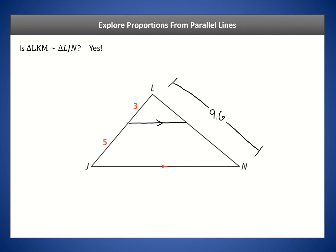The answer is yes, these triangles are similar. Because the lines are parallel, we know these are corresponding angles and must be congruent. We also have another pair of corresponding angles that are congruent. And both triangles share angle L, which is congruent to itself. So by Angle-Angle similarity, we know these triangles are definitely similar.